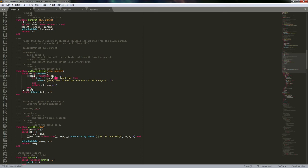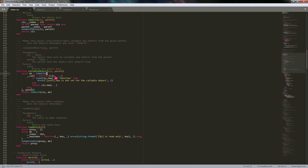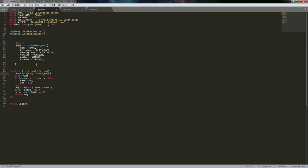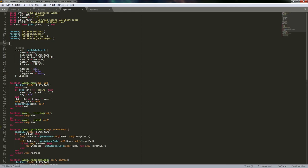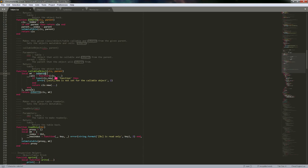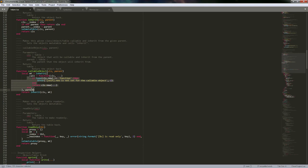Essentially when we create our meta table here, I also allow this callable object function to accept an inheritance parameter. That way you don't have to separately call callable_object and then inherit_parent on a different line. I wanted to make it look cleaner in the end. So we create our meta table, make it inherit from whatever parent is being passed, and then set the __call meta method in that meta table.